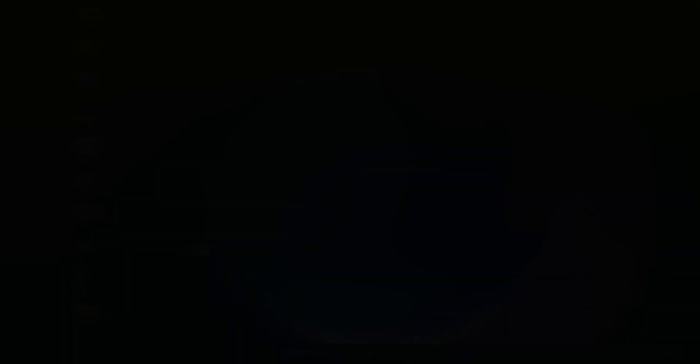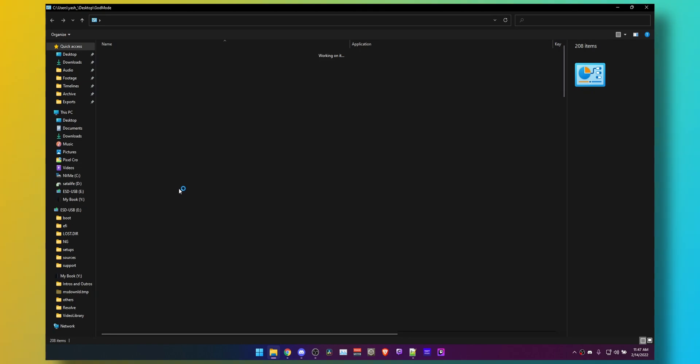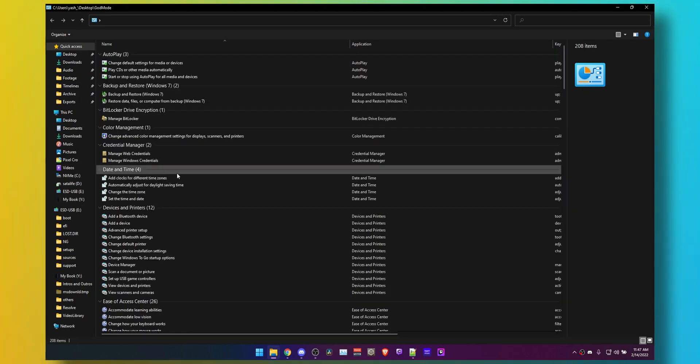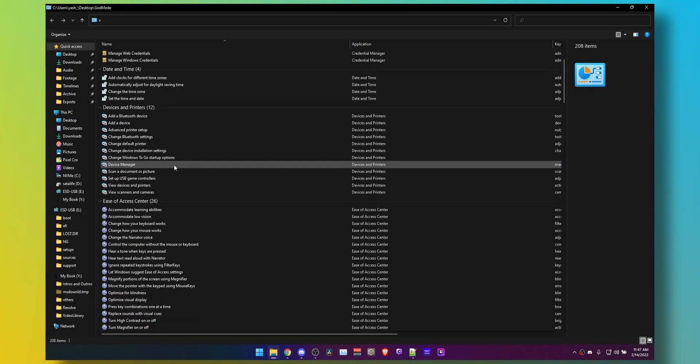So whenever I need to access all these settings, I'll just have to go through a couple clicks on that folder and then I can just start typing or use the search function to quickly jump on where I need to go because Windows search does not work, thank you Microsoft.